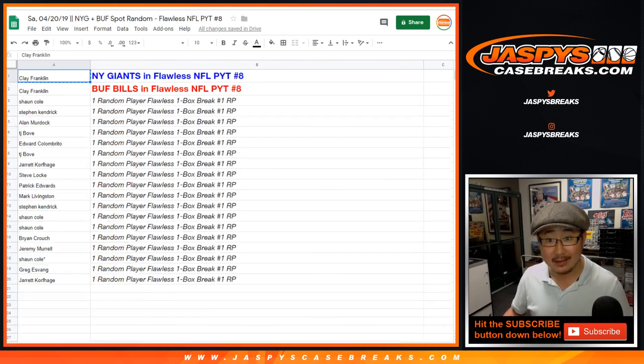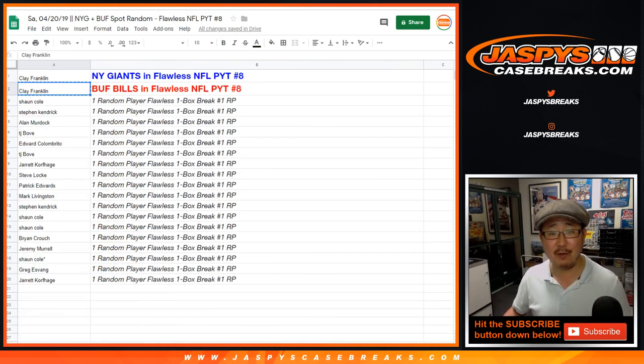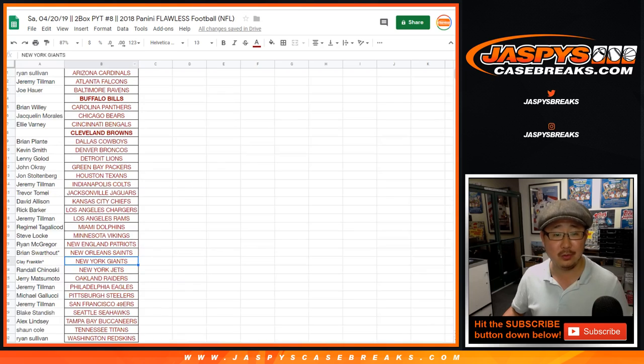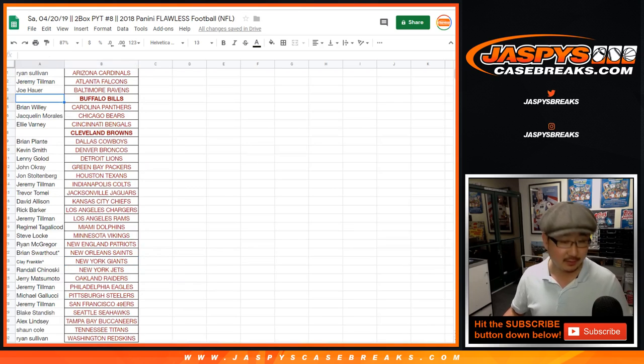And Clay Franklin gets the Bills. Buffalo! In pick your team eight.